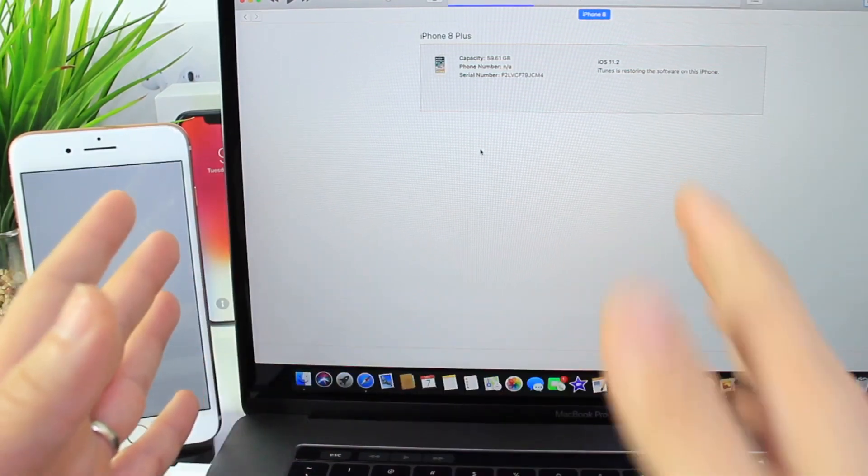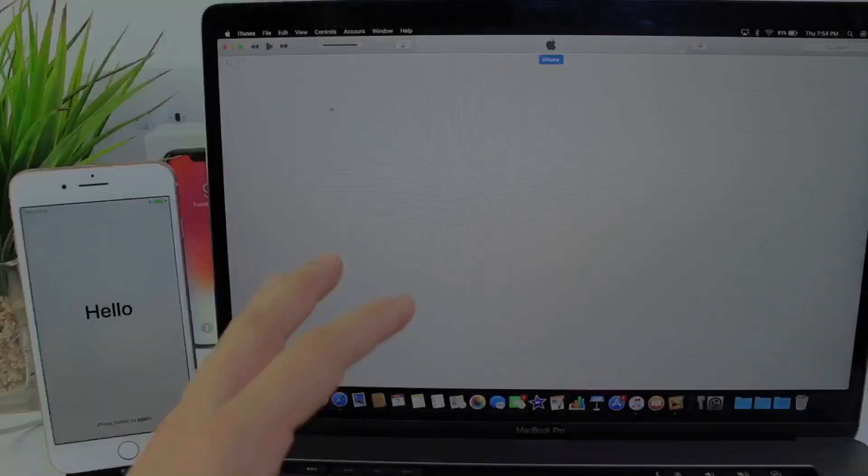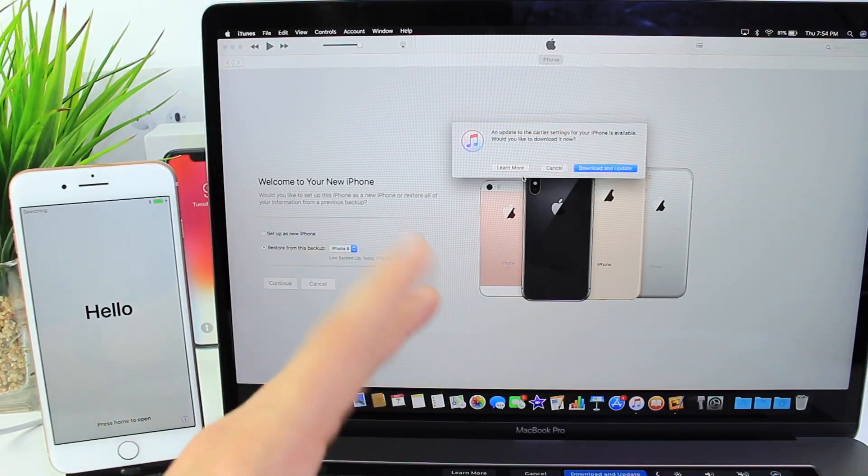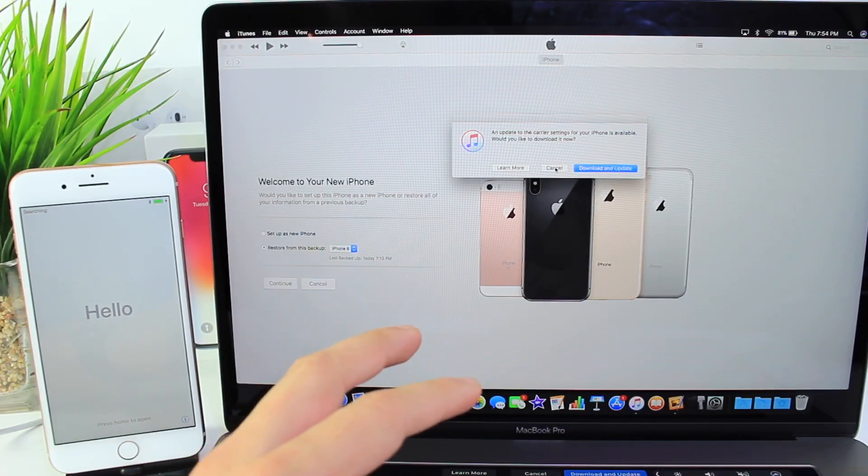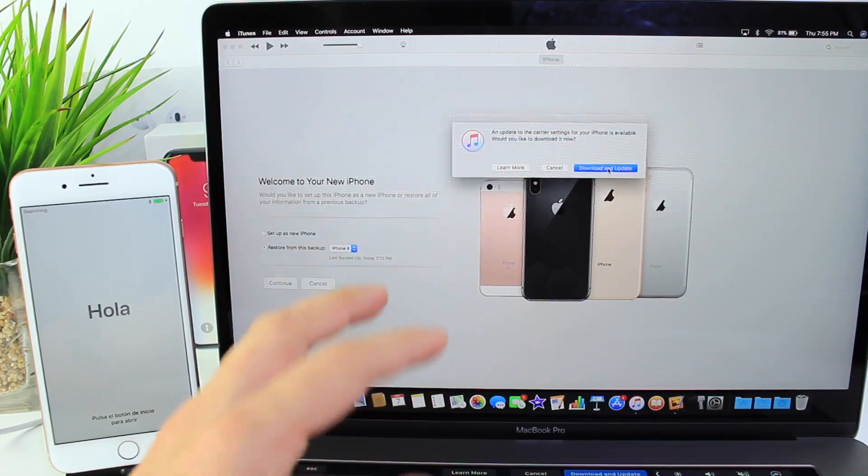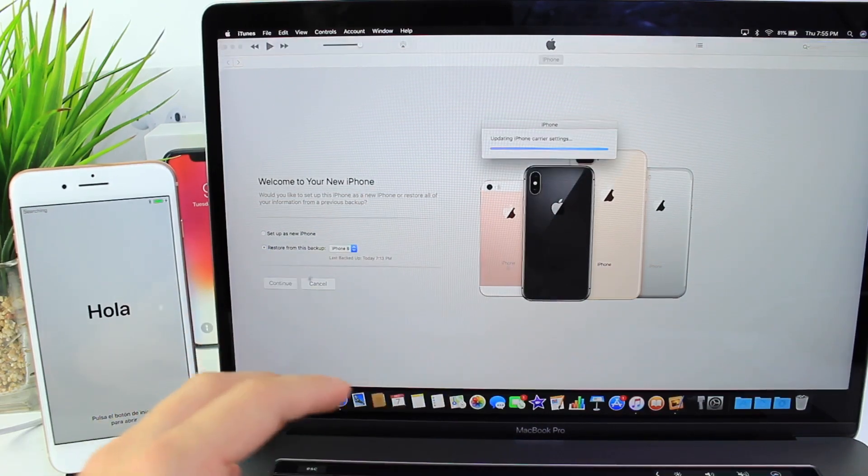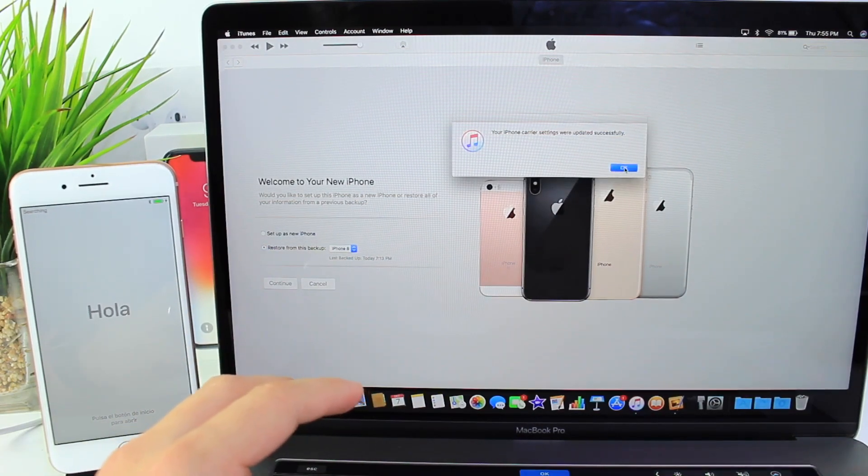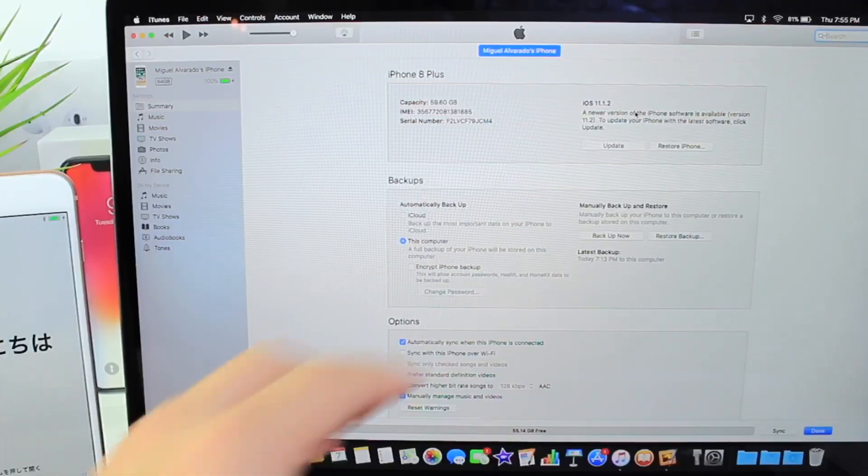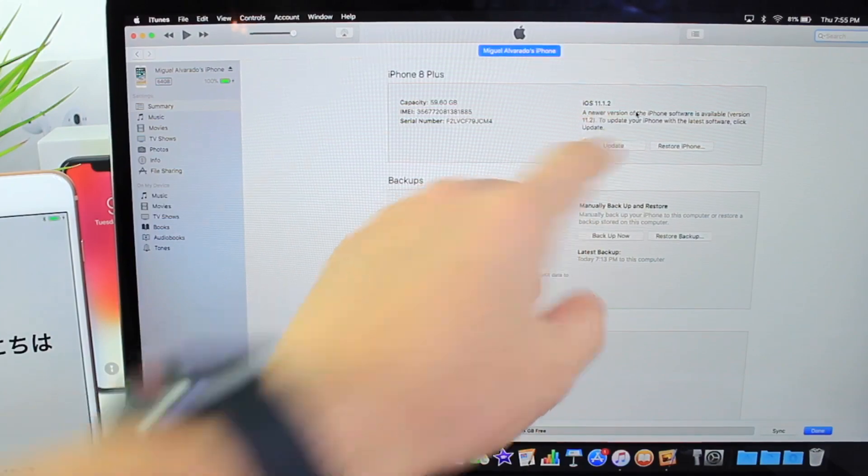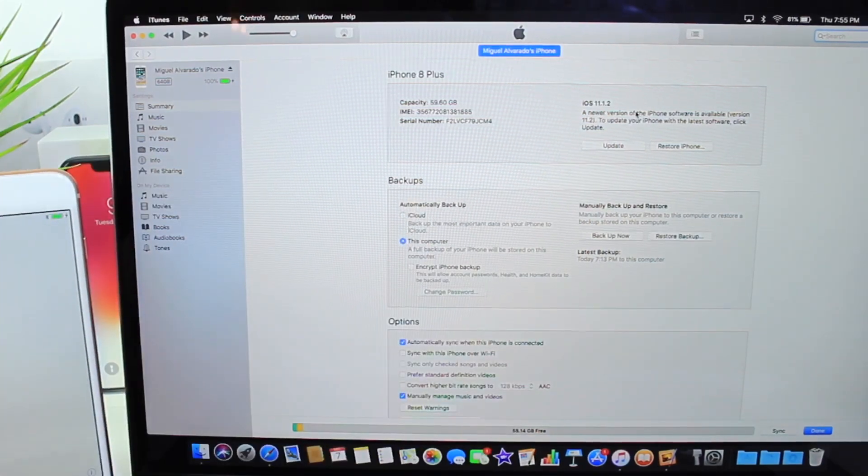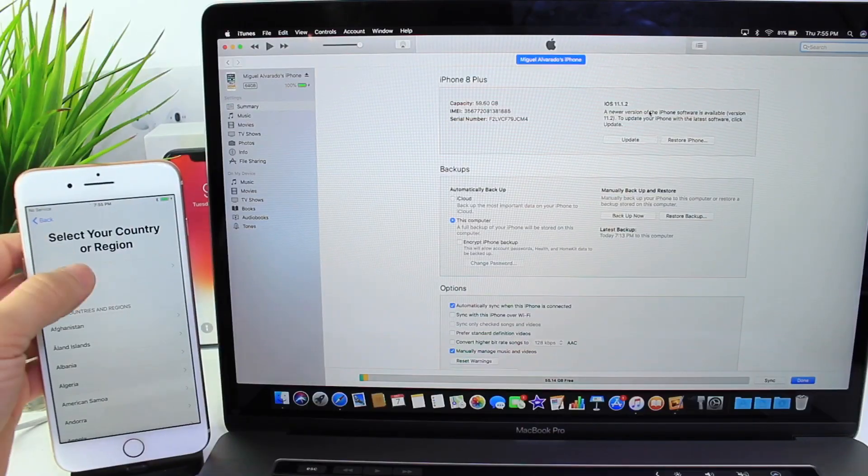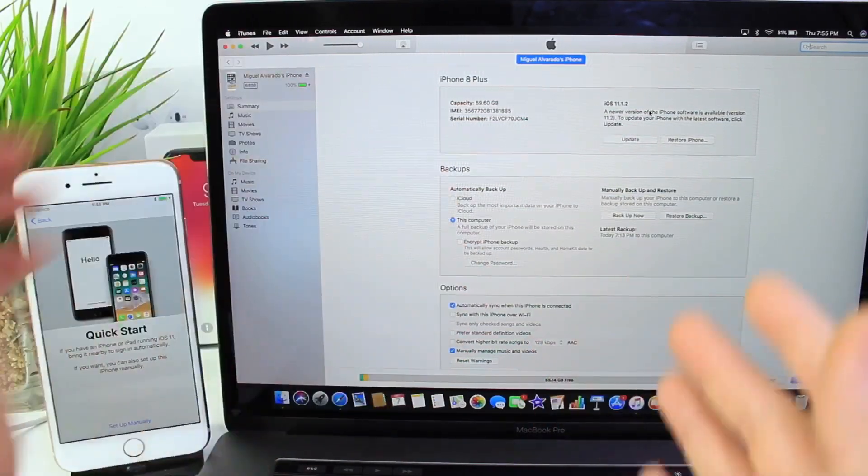So, let's go ahead and wait for this restore. Okay, so here we go. The iPhone has been officially restored. Let's go ahead and do this carrier update that's available. I'm going to set up as a new iPhone here. So, here it is, iOS 11.1.2. I can go ahead and start the setup process. And that is how you do it.